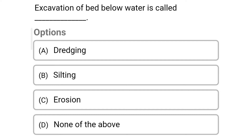The first question: excavation of bed below the water is called — option A, dredging; option B, silting; option C, erosion; option D, none of the above. The correct answer is option A, dredging.